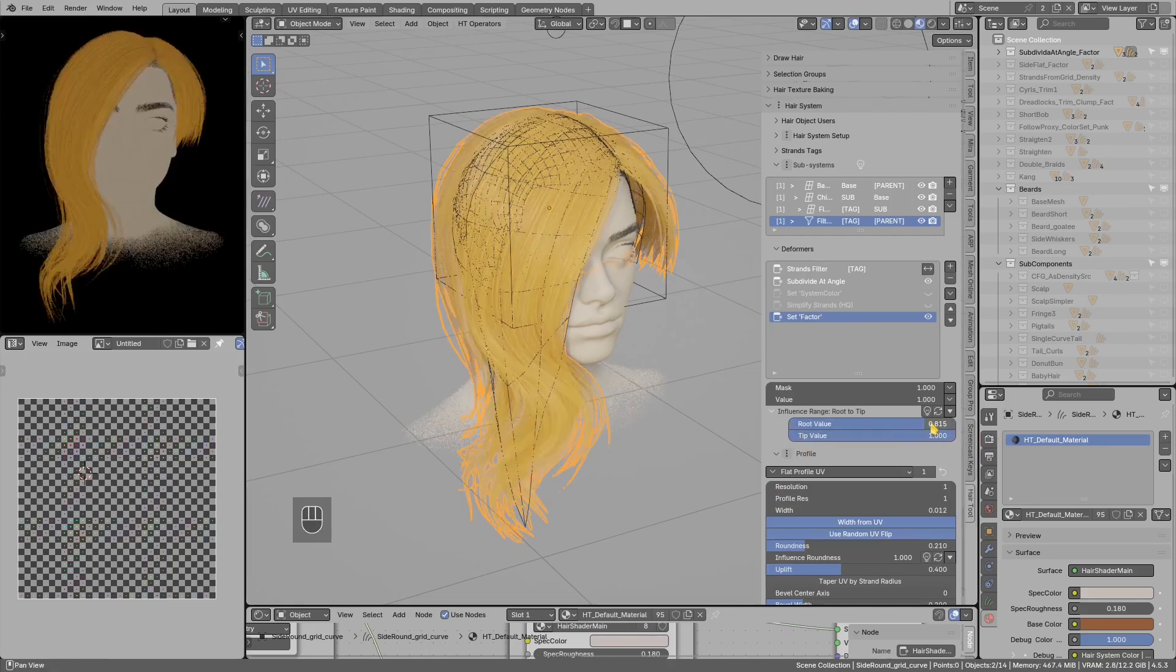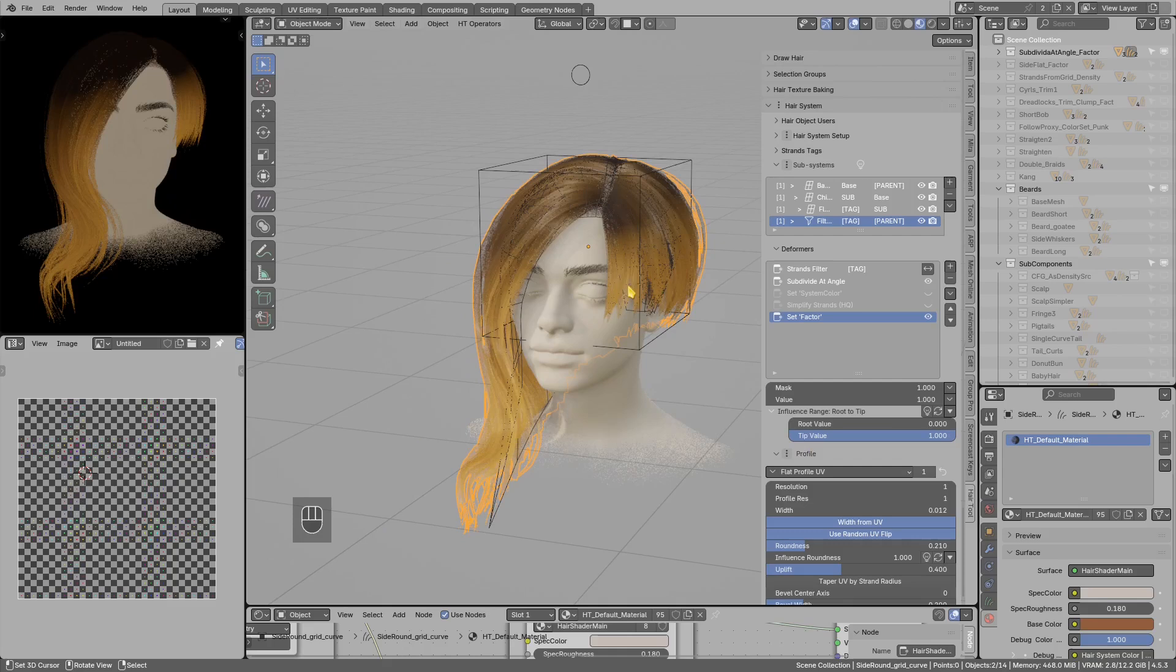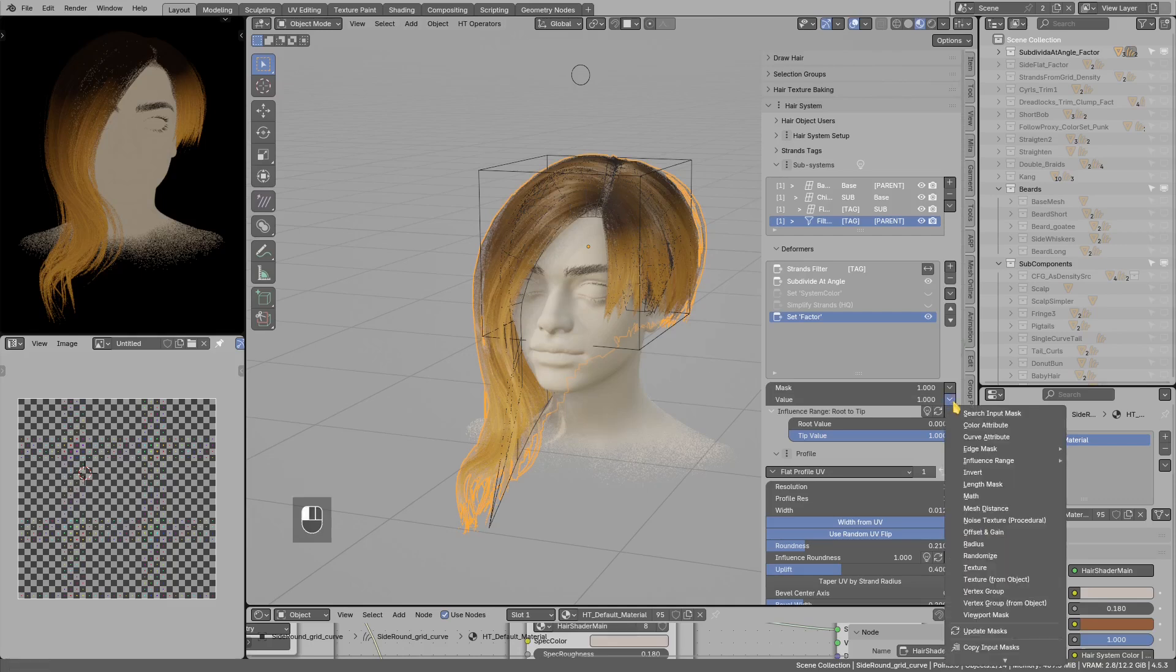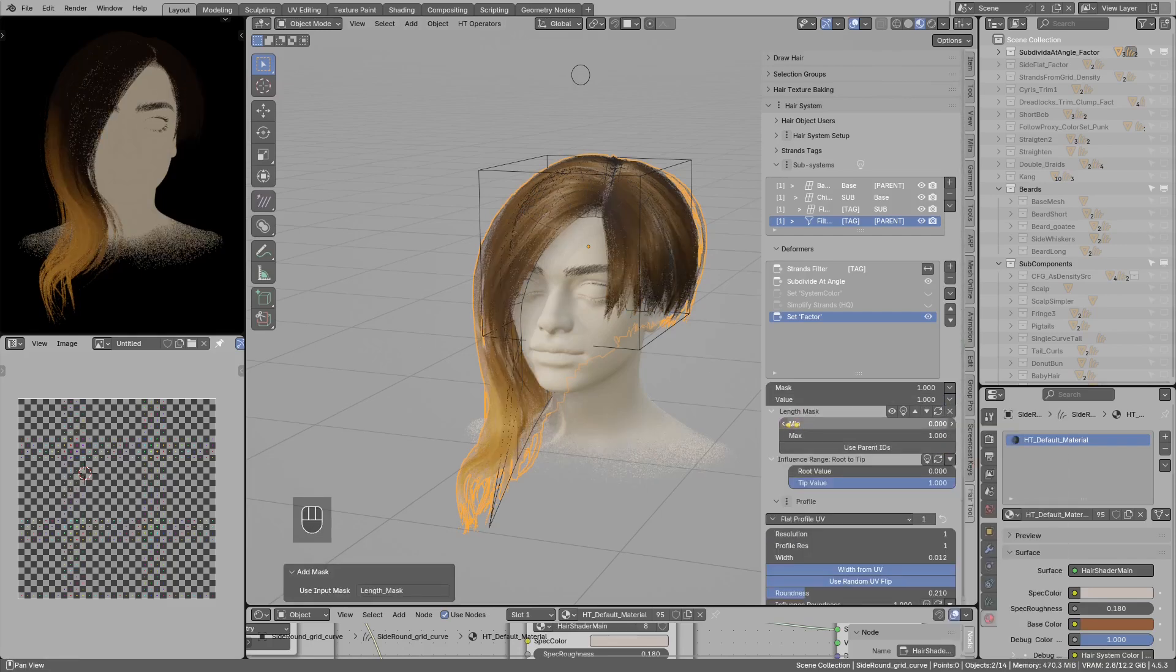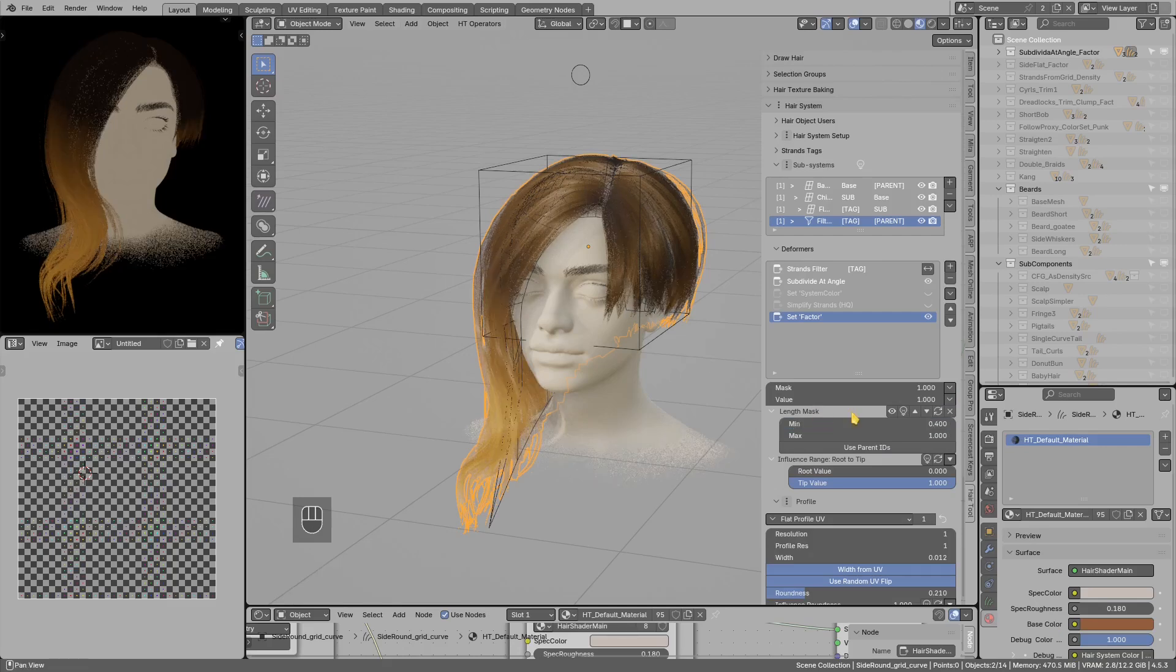Or in this case for example, I do not want the shorter strands to go to completely white, so I can mask value with length mask and for the shortest strands set them to like 40 percent of maximum brightness.